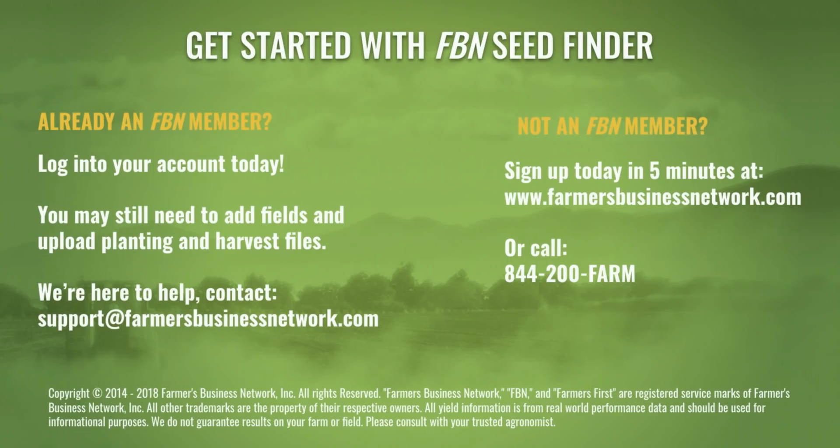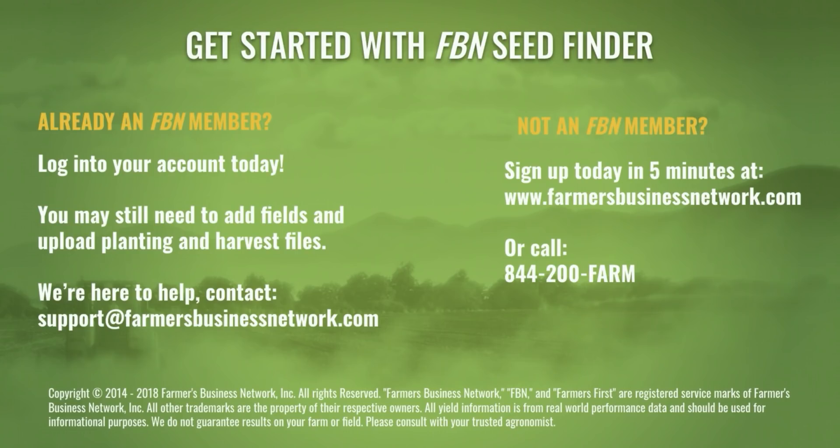Already an FBN member? Just log into your account and navigate to the seed finder button. Note that you may still need to add files and upload planting and harvest data. Have questions on how to do this? You can reach us at support at farmersbusinessnetwork.com or call your account representative.